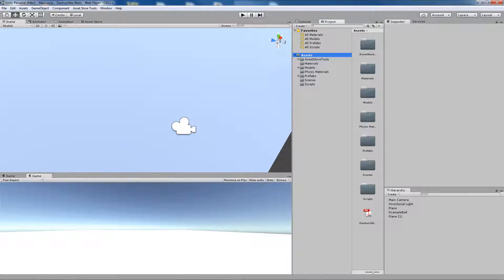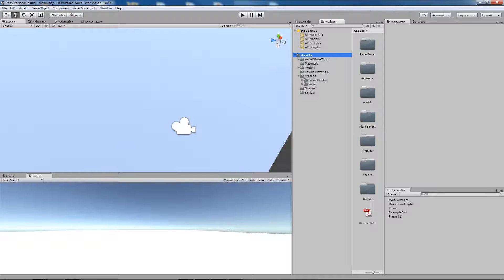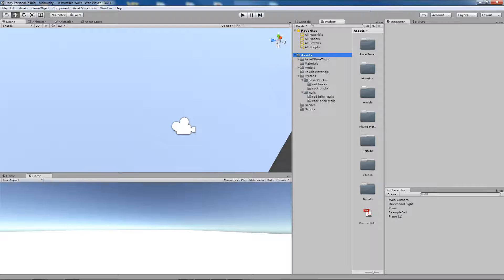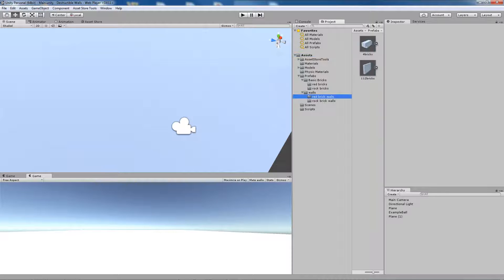The most important is the Prefabs folder which contains basic bricks and walls. All the prefabs from the bricks and walls work exactly the same, so let's move on to the walls.